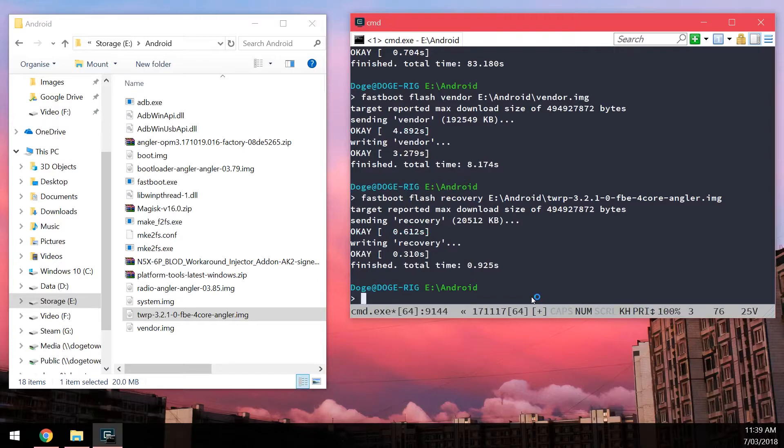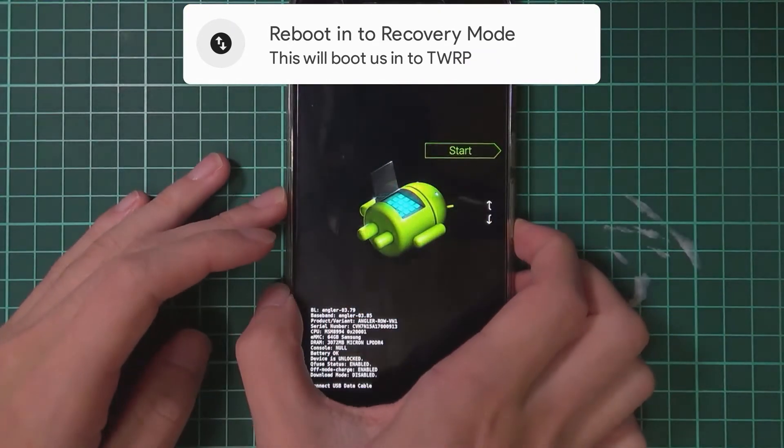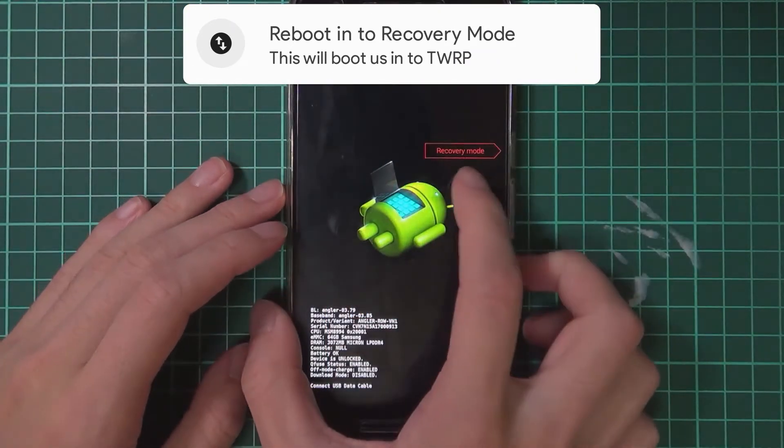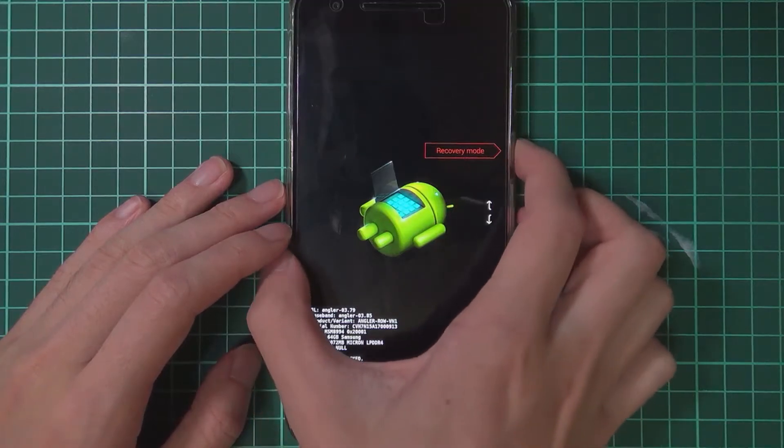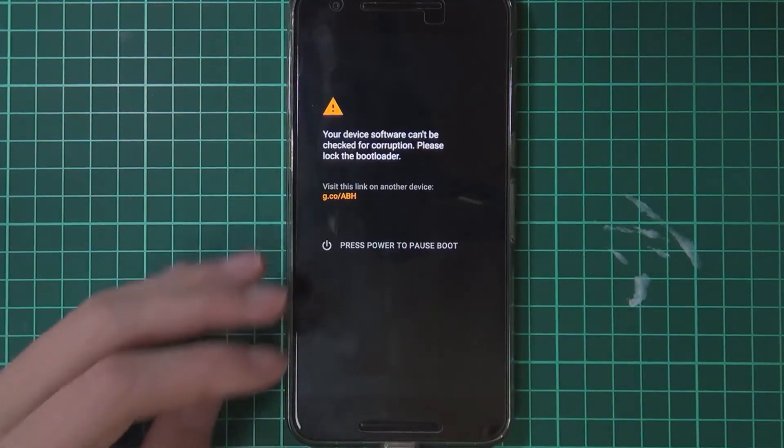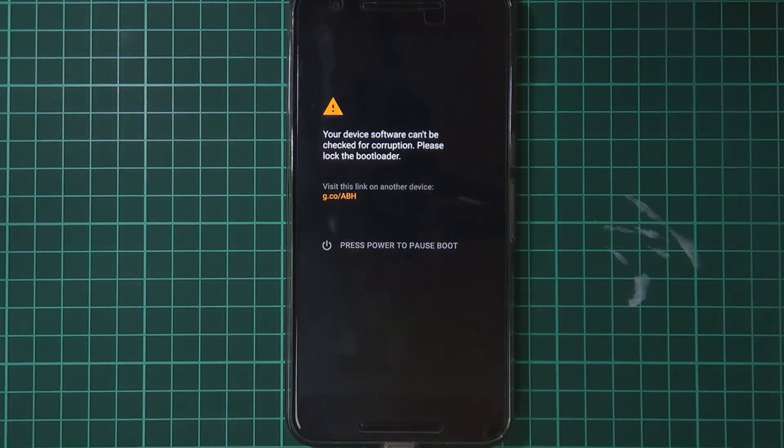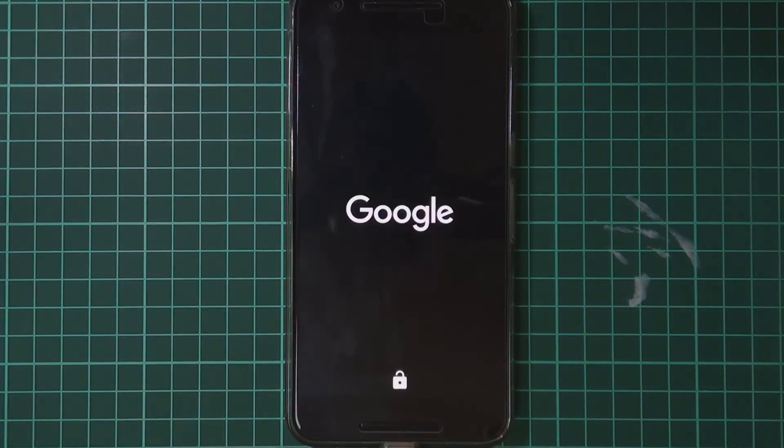Everyone can reboot into TWRP. We can reboot. So just head back to your device here. And then use the volume buttons to go down to recovery mode. And then press the power button to select it. And your phone should boot into TWRP. Regardless of if you have the 4 core version or if you have the normal version.